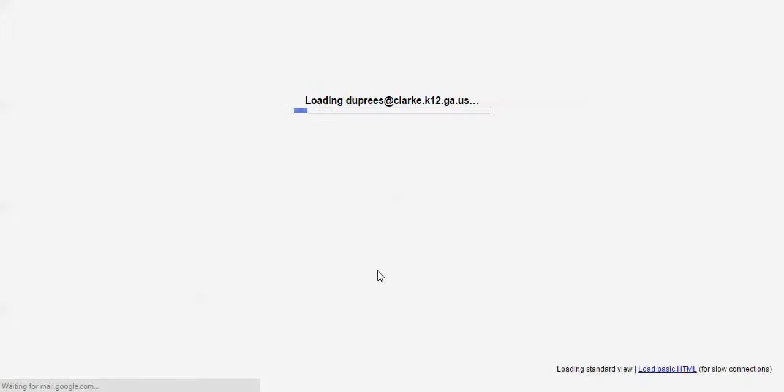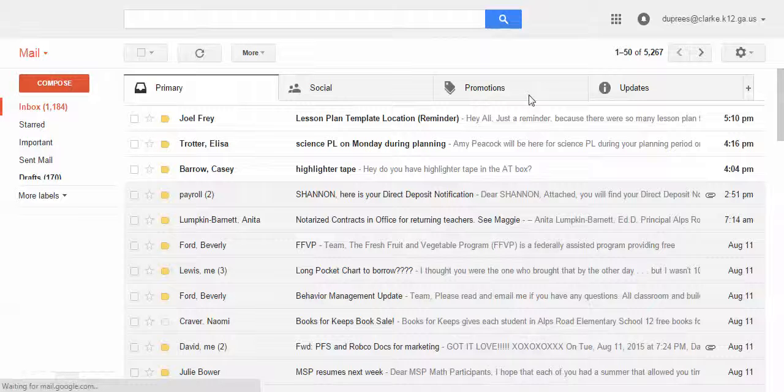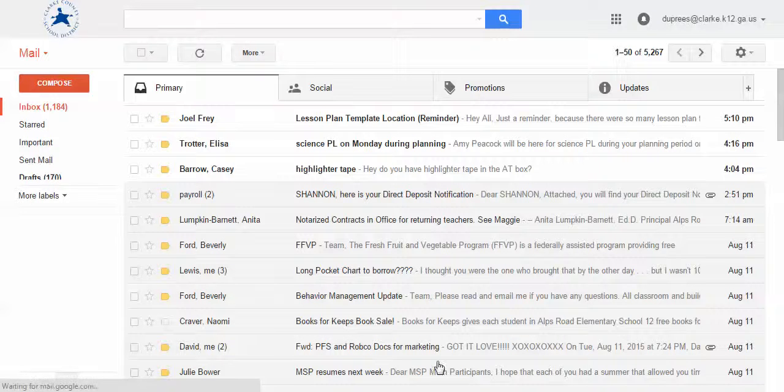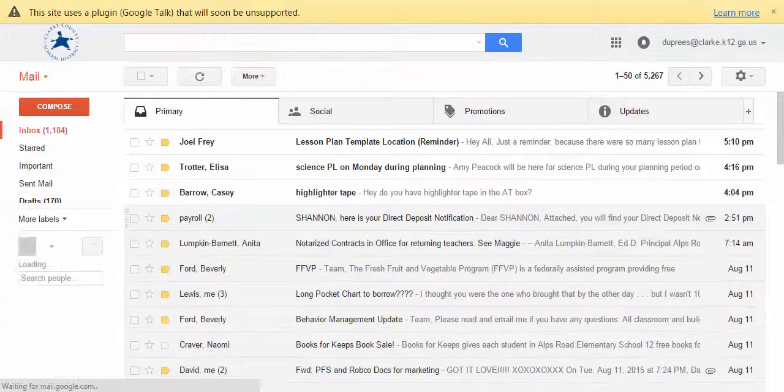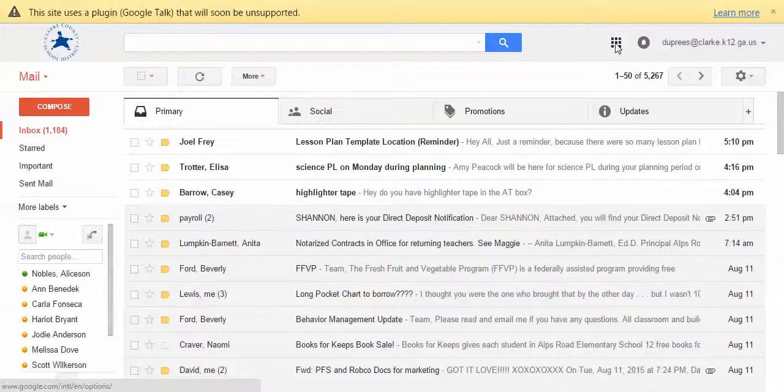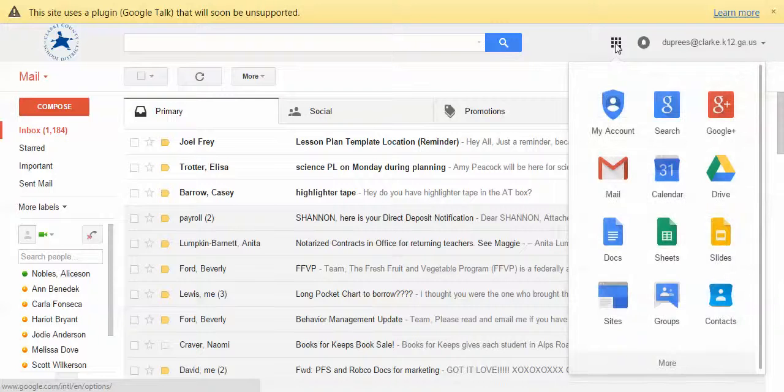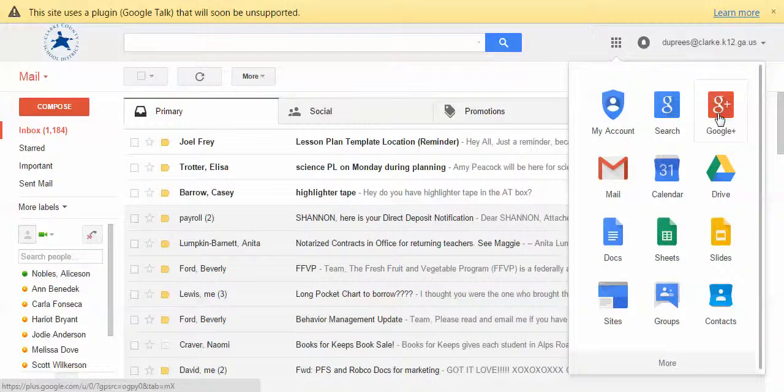Once you're in your email, you'll see a little waffle pattern in the top right hand corner of your inbox. If you haven't seen it before, that's where you go for all your apps. So for today we're going to click on the little waffle or Rubik's cube icon, and then we're going to click the Google Plus, the little G plus red icon from the menu.